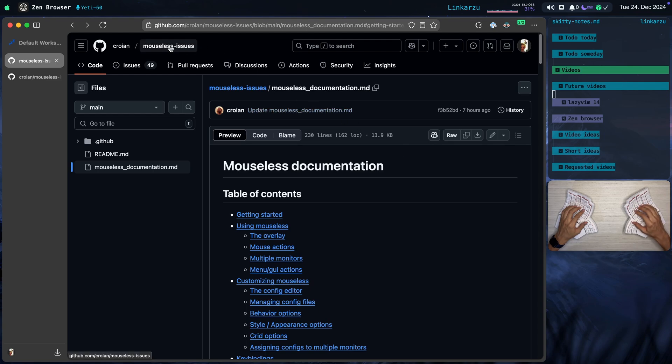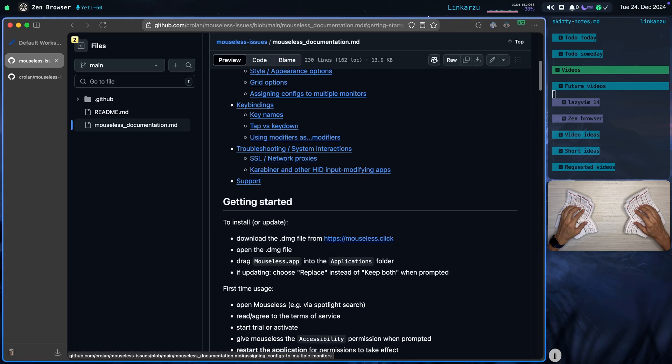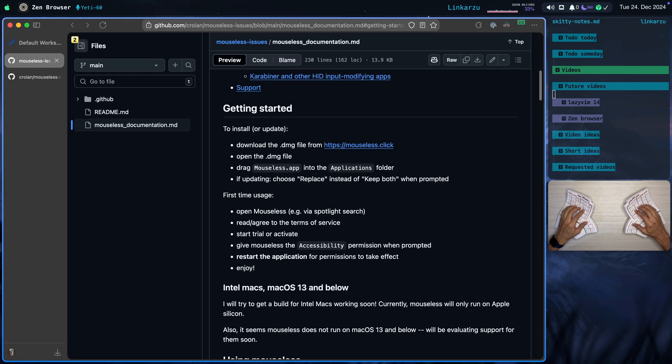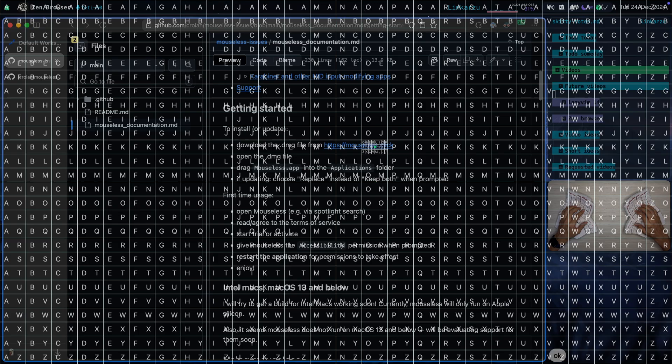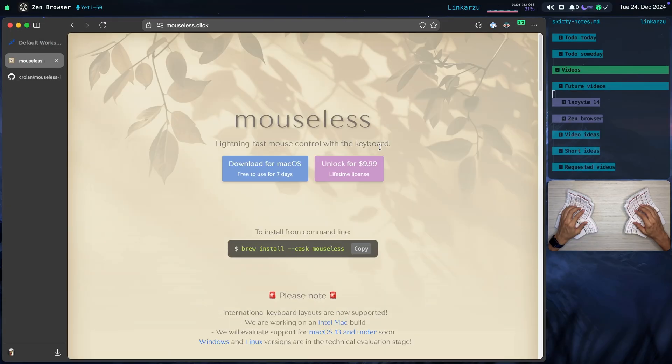As you can see here, this is the GitHub issues page. If I scroll down here, this is where the documentation lives. I'm just going to scroll down a little bit more. Here is the website. Just going to click on it using the tool, of course. OK, J, it takes me there.